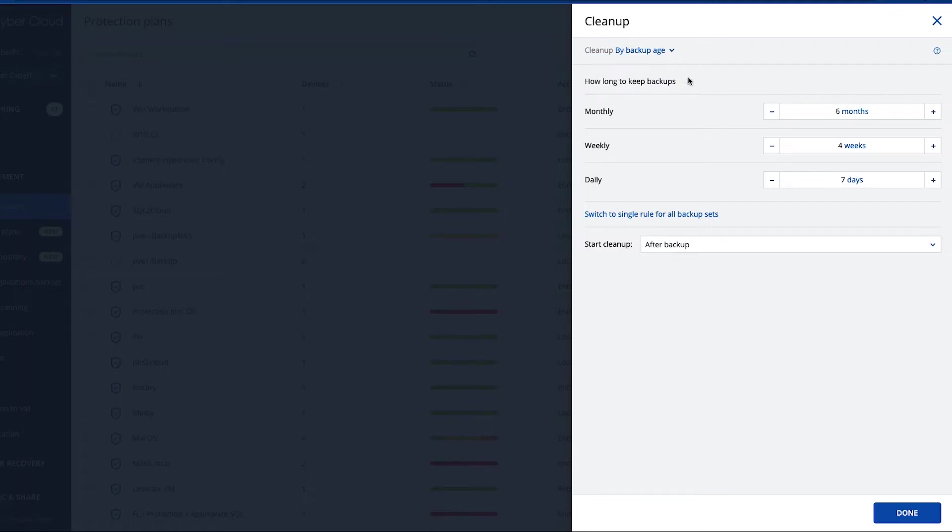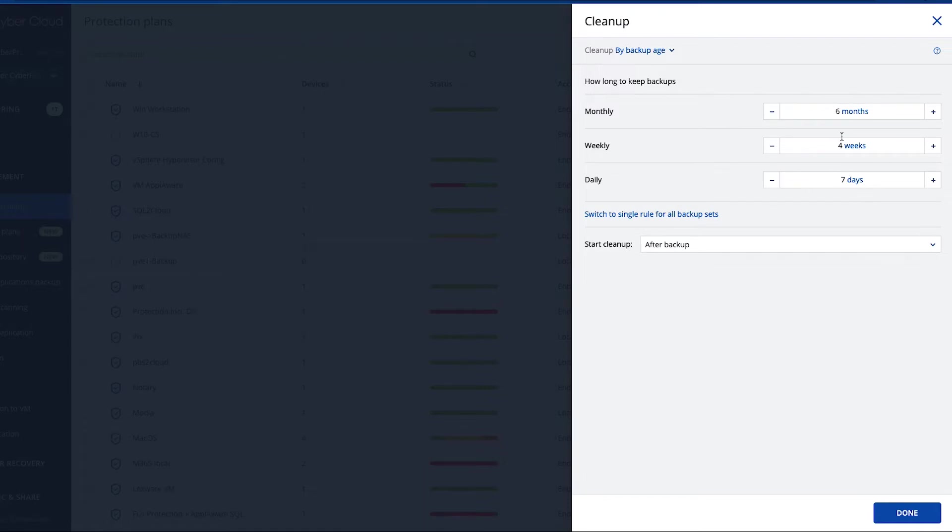Let's start with the backup age. There is a possibility to do a combination of daily, weekly, and monthly backups. So in this case keeping a daily backup for seven days, keeping a weekly backup for four weeks, and a monthly backup for six months.